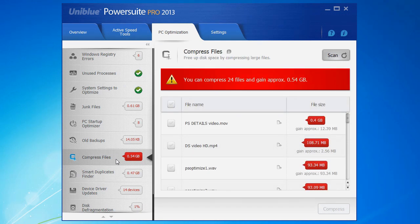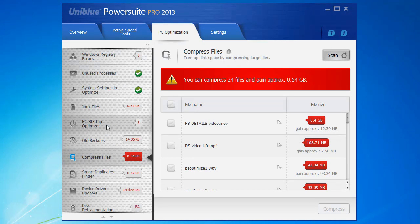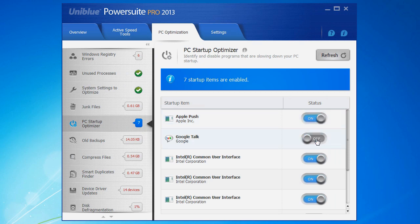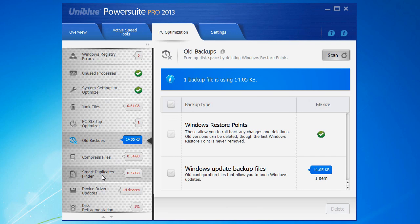For the deep scan options, such as compressed files or PC startup optimizer, remember that PowerSuite is going to report them to you but you're going to have to click here and deal with the issues individually. So don't forget to take a look through them whilst you're browsing through the optimization tab.